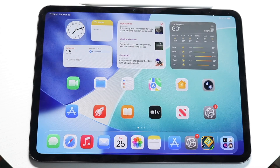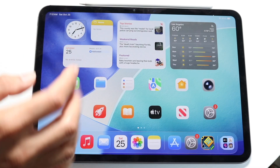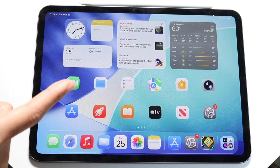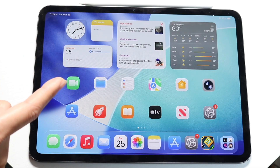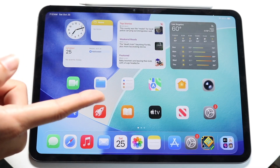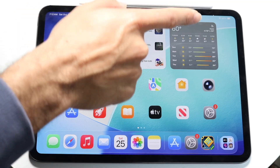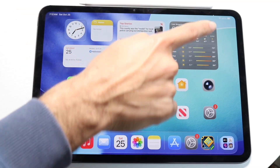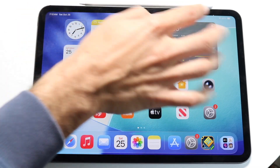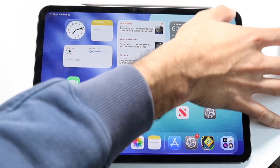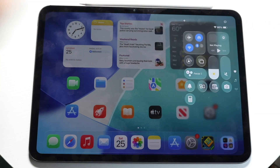To get started, what you're first going to want to do is go ahead and swipe down from the top right corner of your iPad.